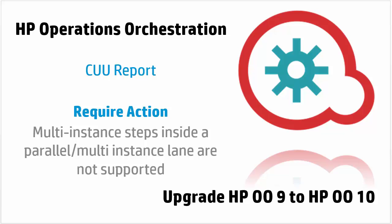Hi, I'm Andrei from HPO and today we will discuss the CU Require action, in particular about multi-instance steps inside a parallel or multi-instance lane which are no longer supported.